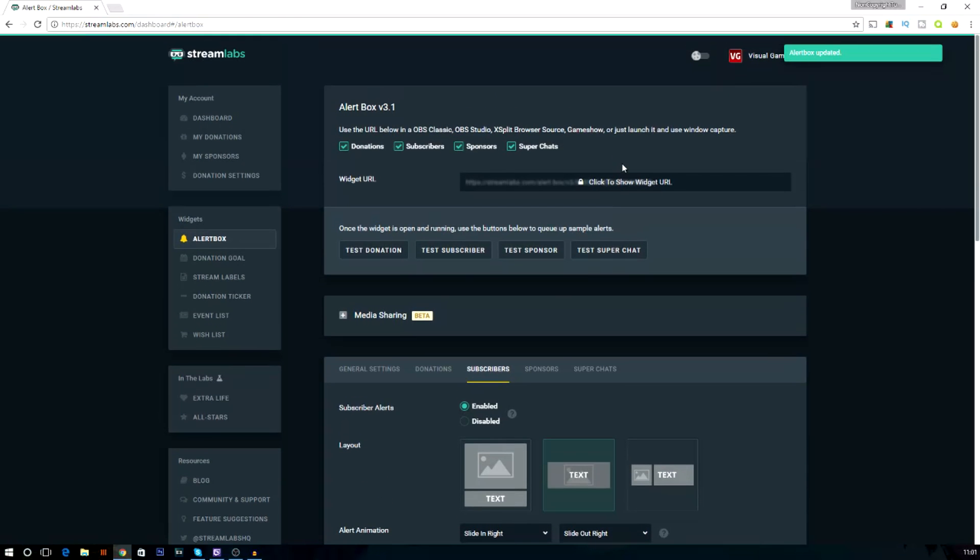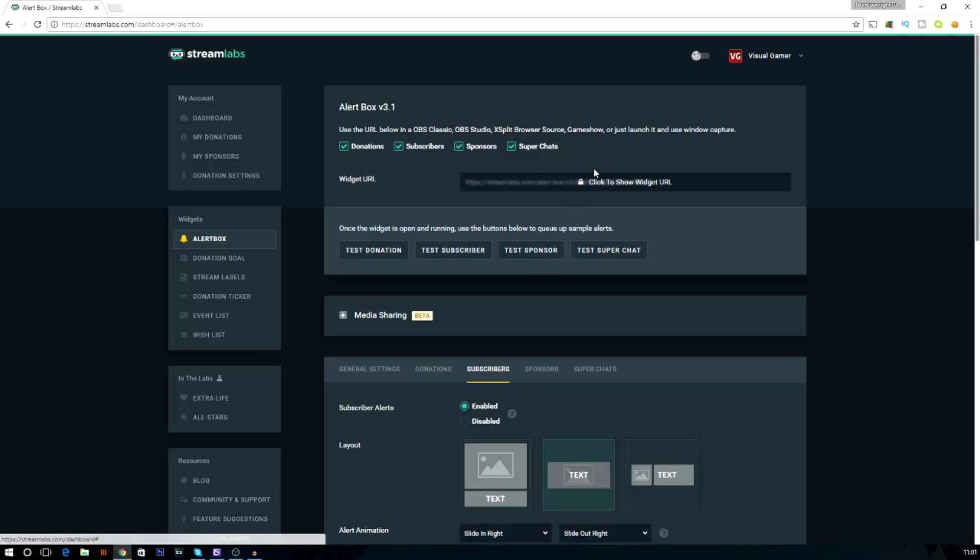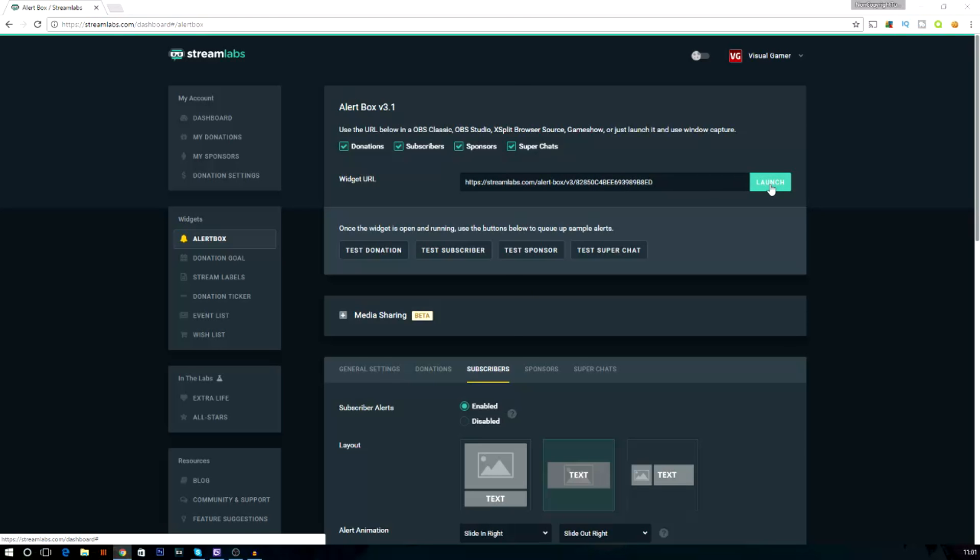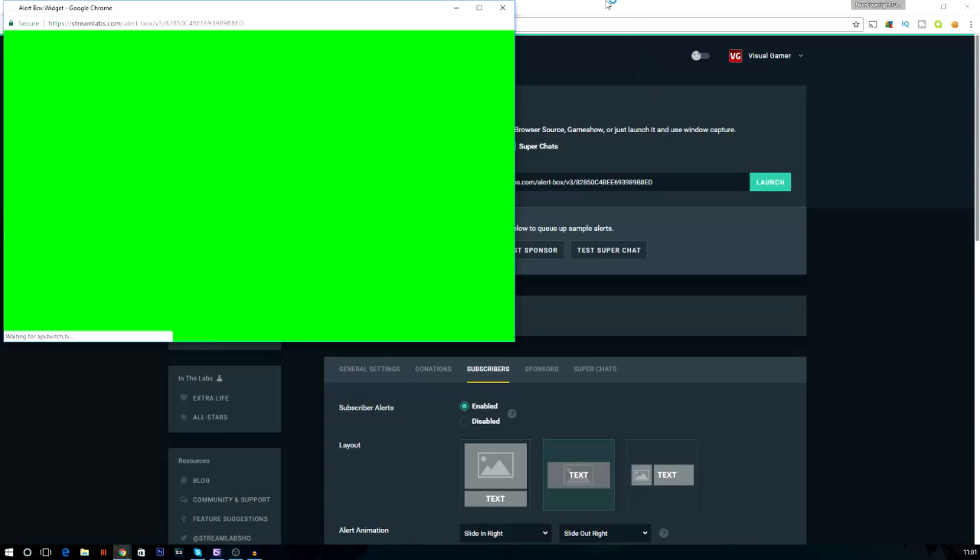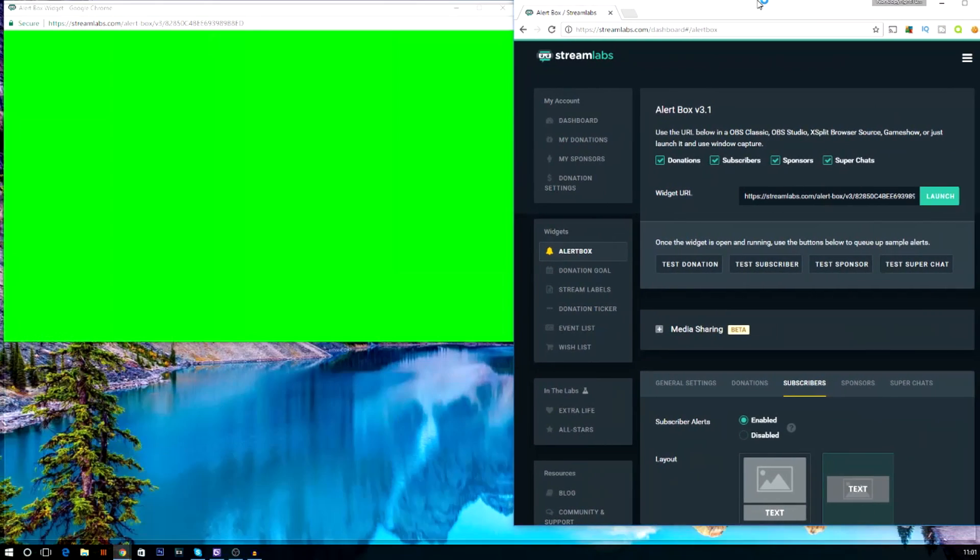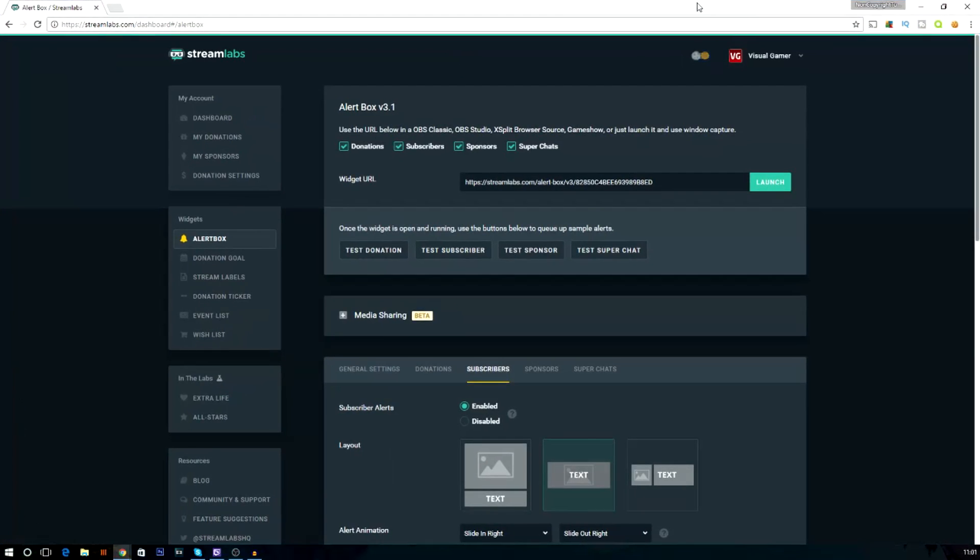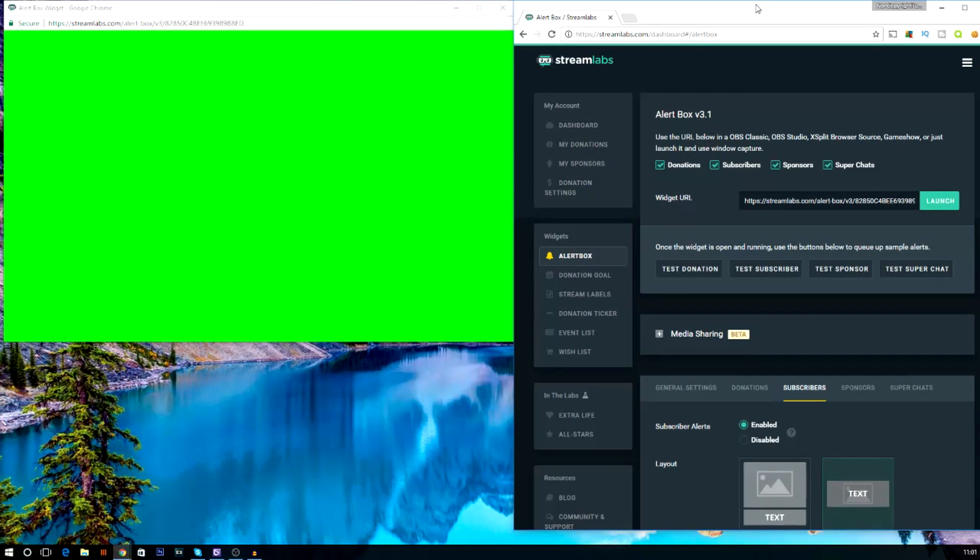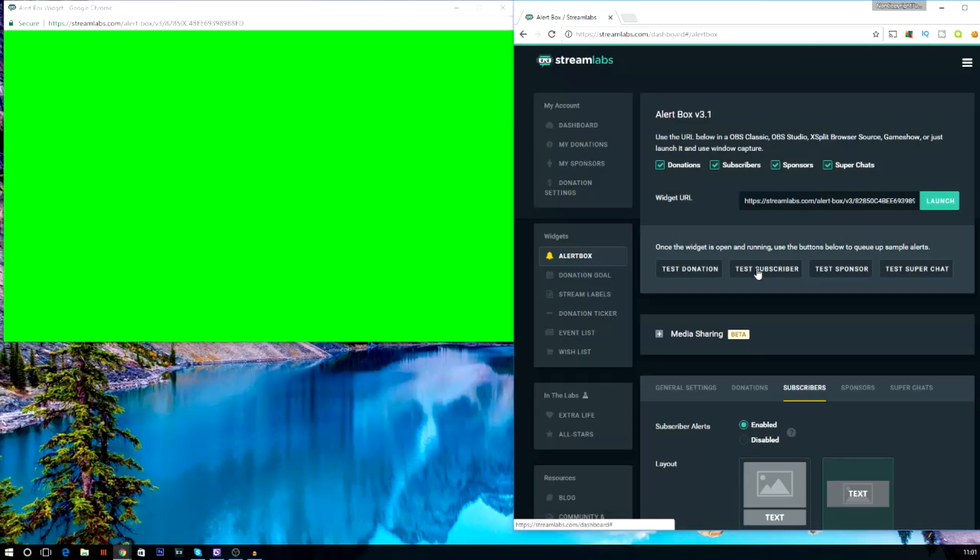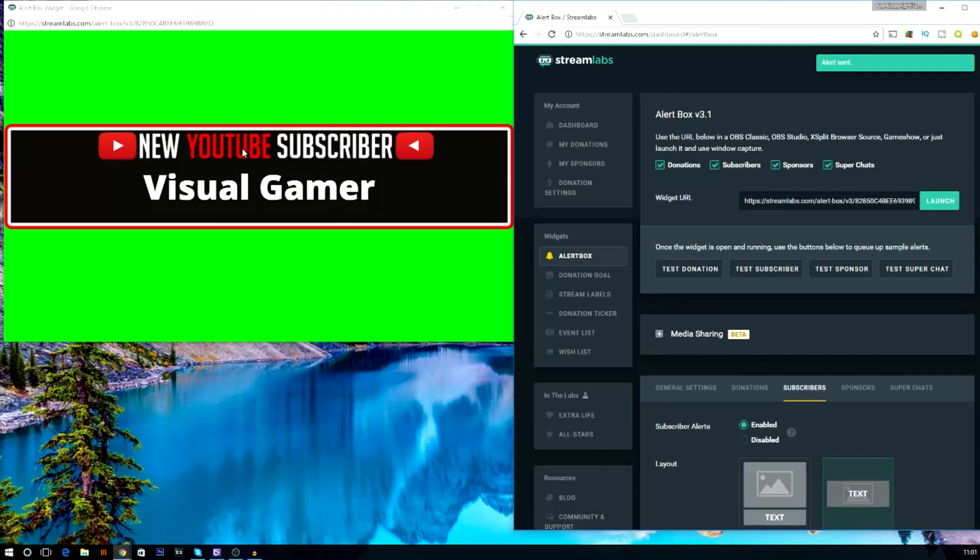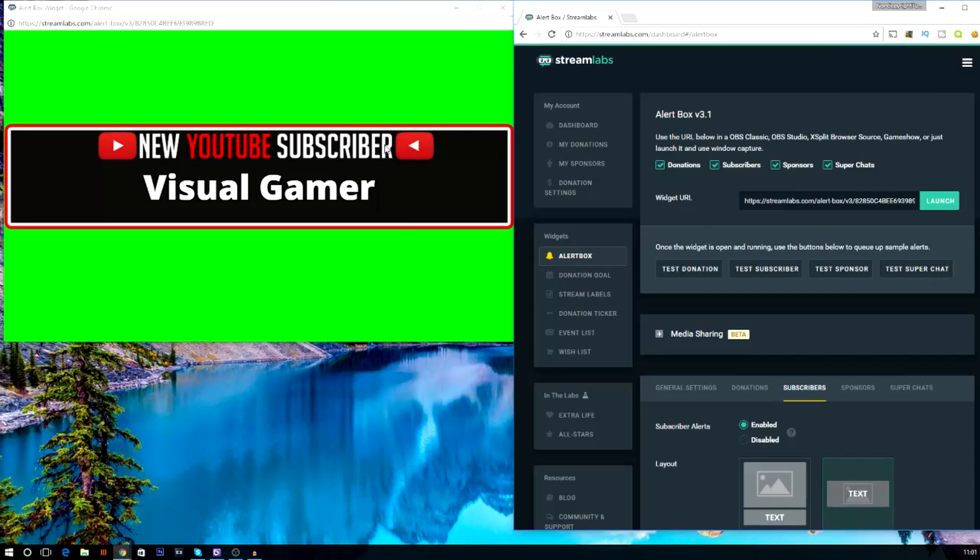What I'm going to show you is, if you want to have a little demo of your subscribers alert, just press the show widget URL. Then press launch. So I'm going to move this to the side so you guys can see it. There we go. And then you just press this test subscriber, and it should just pop up right there.